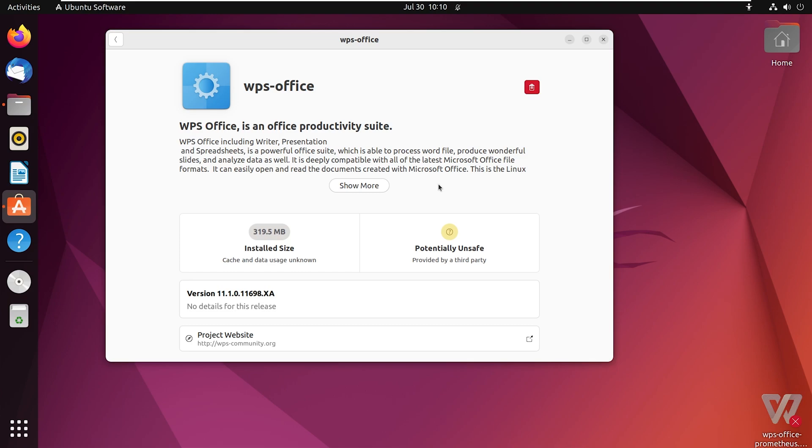And there we go. WPS Office is finally installed. Let me minimize this one.